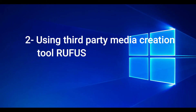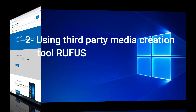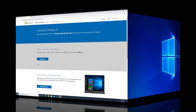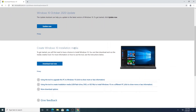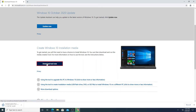Now let's do Method Number Two using the third-party media creation tool, which is Rufus. For this one you still need to go to the Windows Media Creation Tool website from the link in the description and click Download Now.